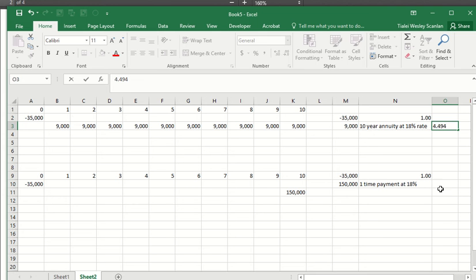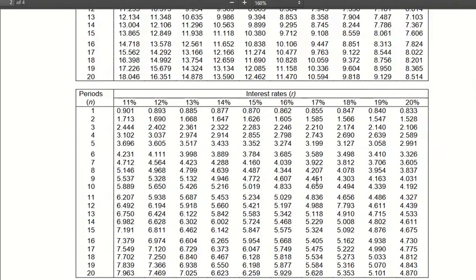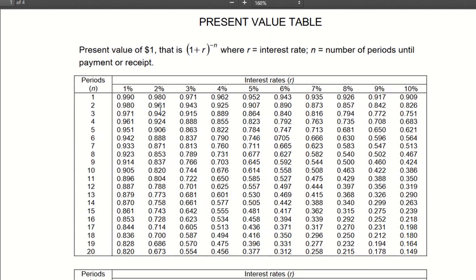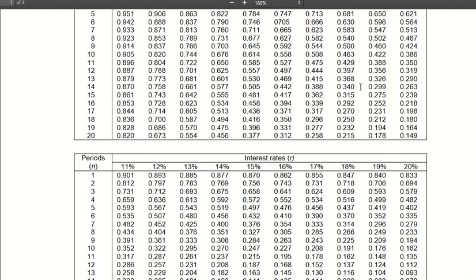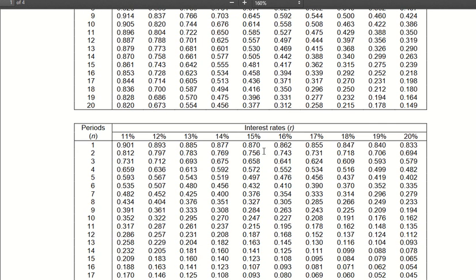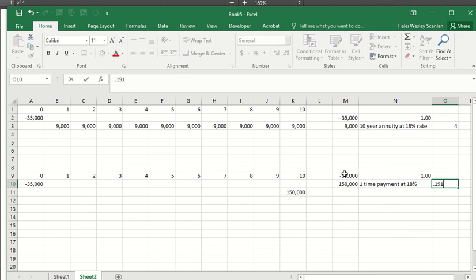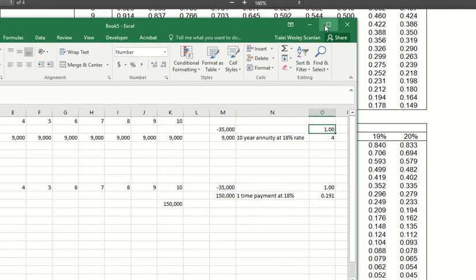4.494. And then what about the one-time payment at 18%? So go back to your PV of one-time payment, 18% for 10 years. 10 years, 18% looks like 0.191. 0.191. And move that over a little bit. Move this over. And maybe make this even bigger.